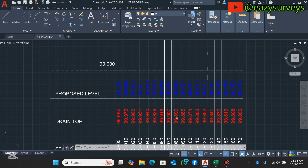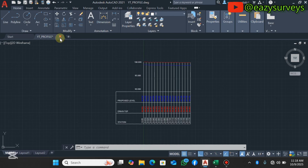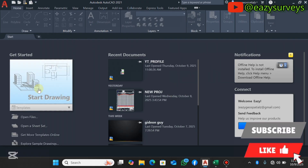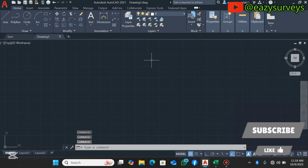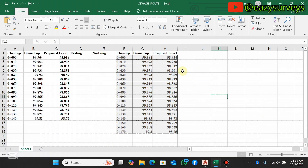We are going to achieve what you see on the screen using basic AutoCAD by the LISP method. You are expected to have your data tabulated in Excel. If you are combining two or more datasets, you have to tabulate them accordingly. I'll be using this set of data for the drain top and the proposed level. It's the same technique applicable for any survey data.